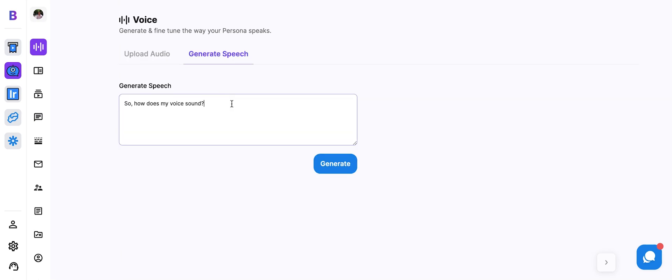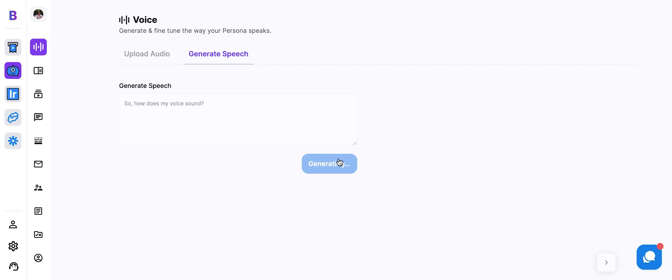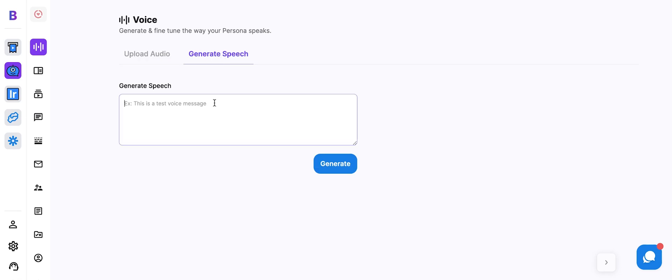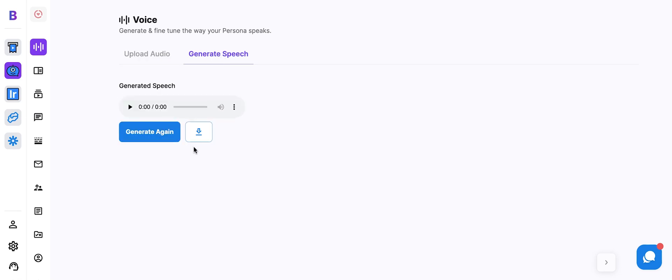Very simply, you type in what you want your persona to say and hit generate. How does my voice sound? Let's test this out for a persona. Hey, thanks for taking the time to watch this video. What do you think?